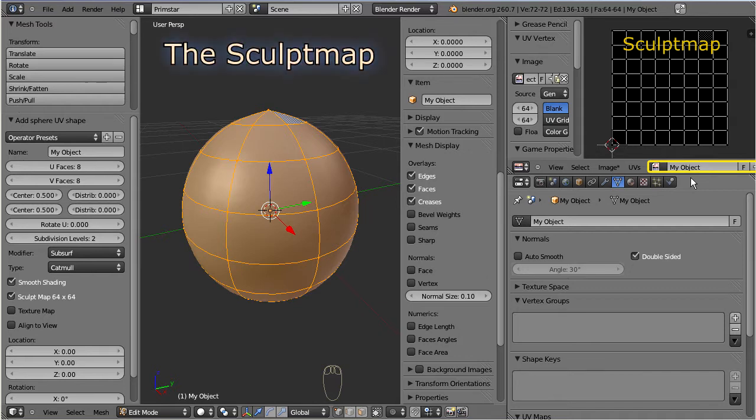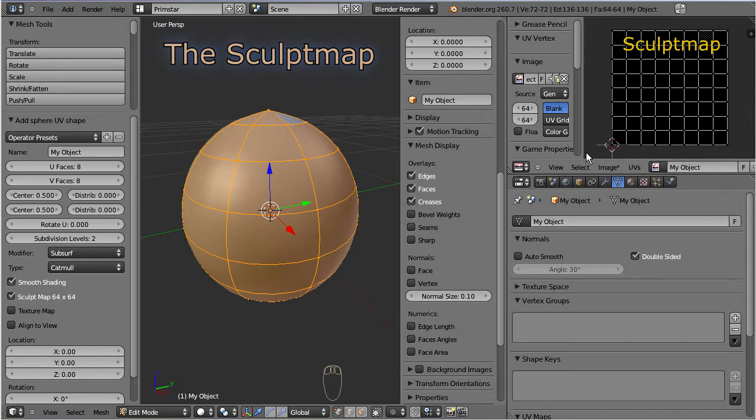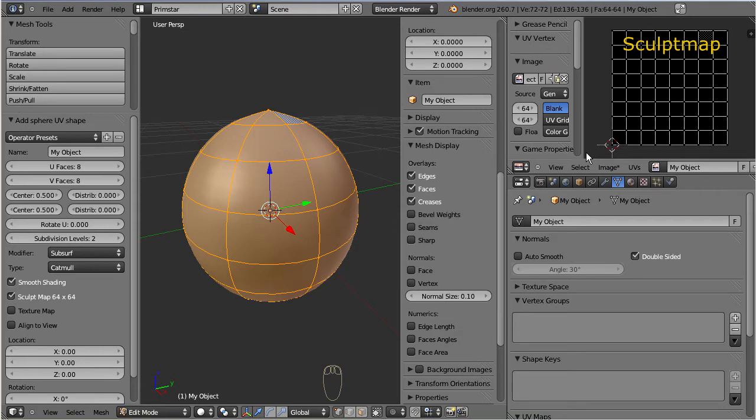You can examine the sculpt map in the UV image editor. It is this black square here, and at this moment it is completely black because it does not yet contain any data.